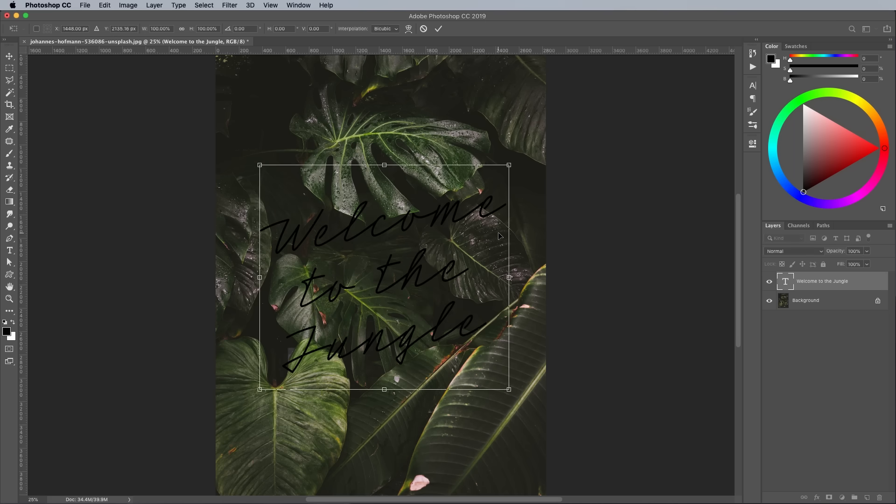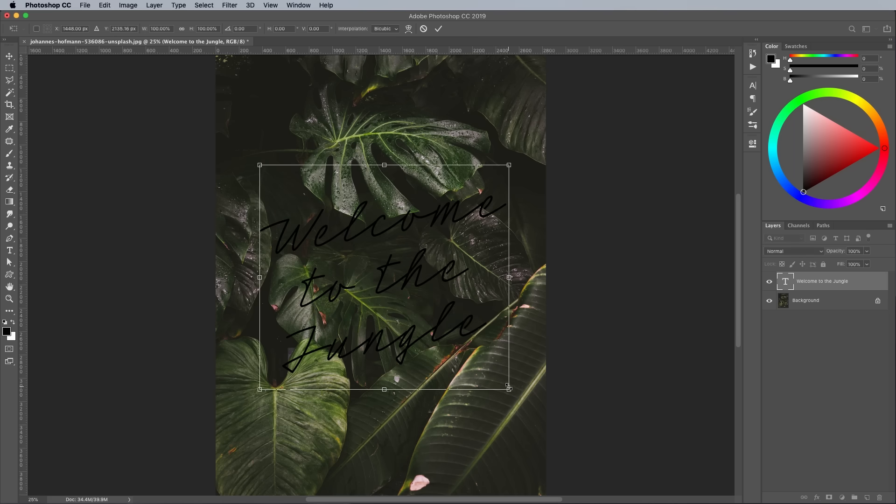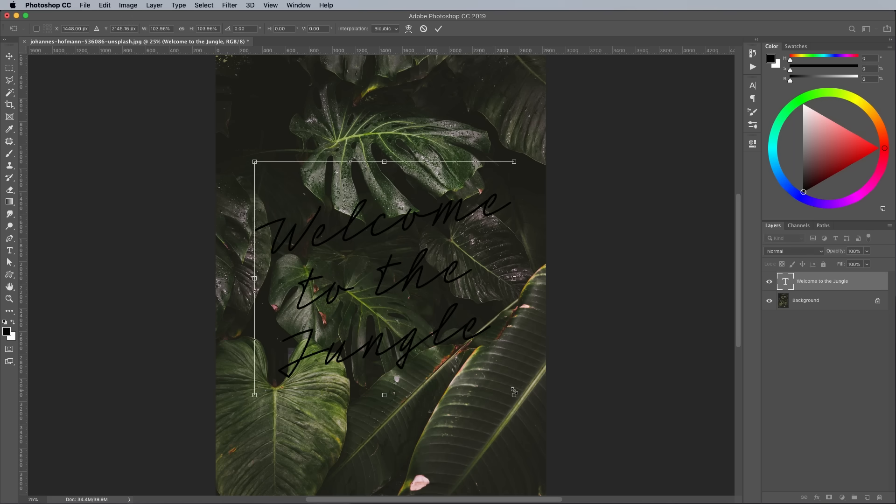Scale and position the text, paying attention to the surrounding elements that could be made to overlap the text to give a sense of depth.